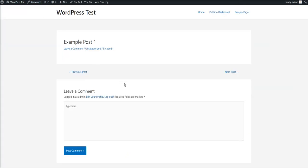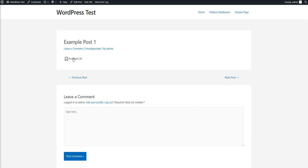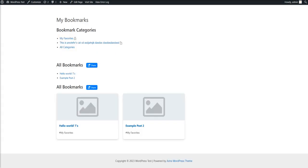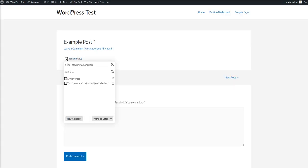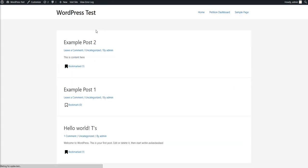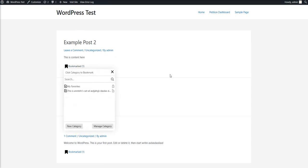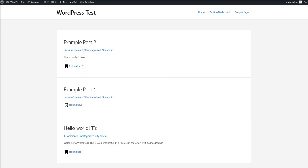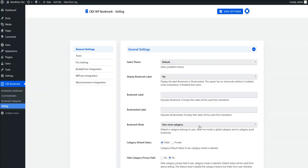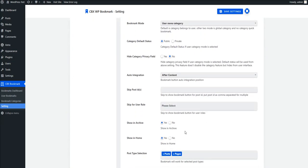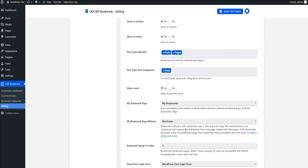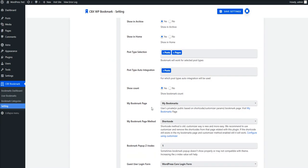But if I enable auto integration for Post, then if I go to the product post details I can see the bookmark button, and if I go to the archive page or home page I can also see the bookmark button.